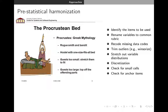Oftentimes we will discretize our variables, and after that we have to check for small cells and check for anchor items. An anchor item is an item from a battery that is in common across your studies. This is pre-statistical harmonization — it takes a fun amount of time.